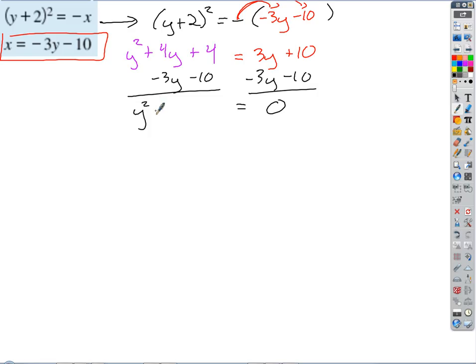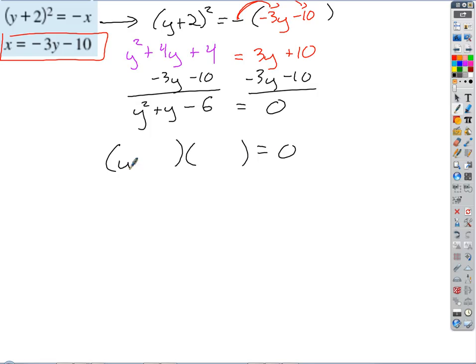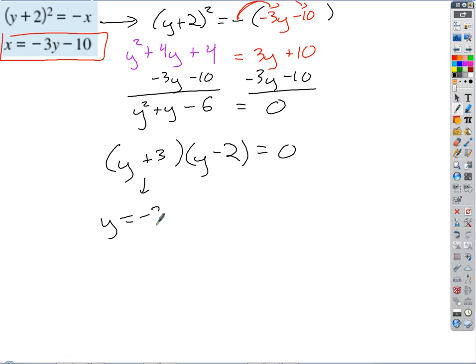Now we get to make a choice — can we use magic numbers? The magic numbers have to multiply to negative 6 and add to 1. Are there numbers that do that? Yes: negative 2 and 3. So we factor as (y+3)(y minus 2) equals 0. What value of y makes the first factor zero? Negative 3. Or y equals 2.